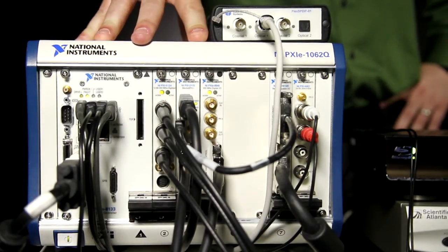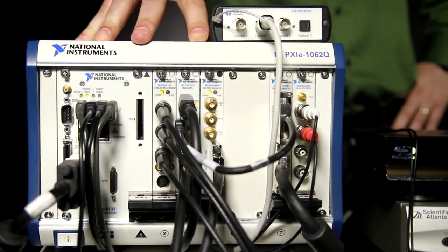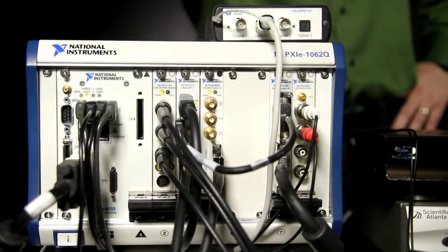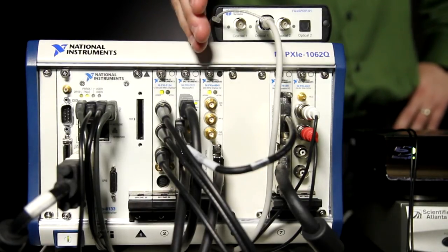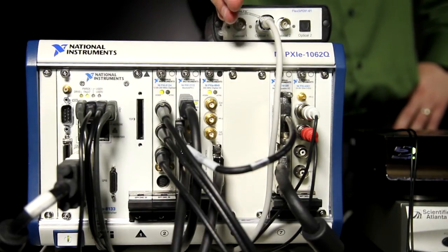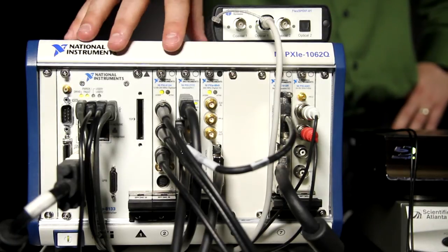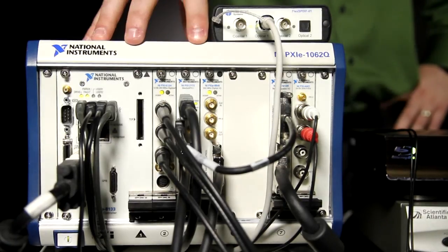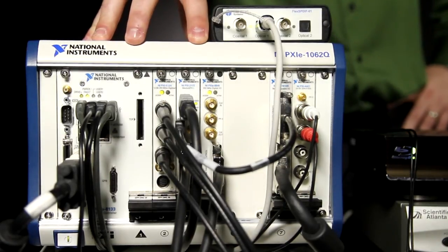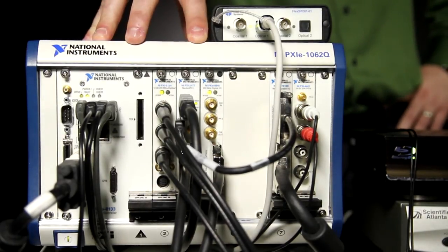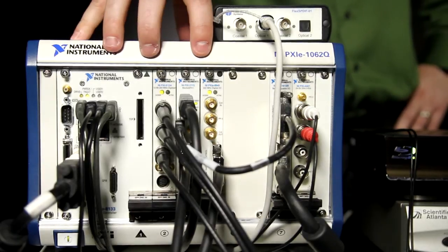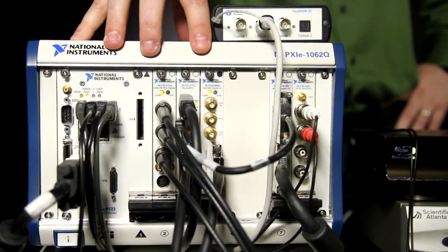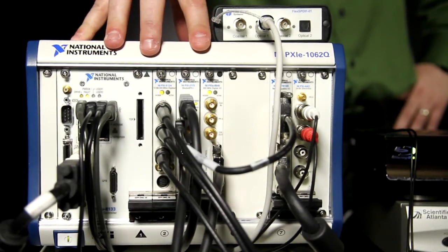Now, if you compare that to a traditional approach, we would probably have to purchase a boxed instrument for each one of these modules that we have in here, and each one of those would probably be running different software. Now that we've taken a look at the hardware in this system, let's go ahead and take a look at the software that we'll be using today.